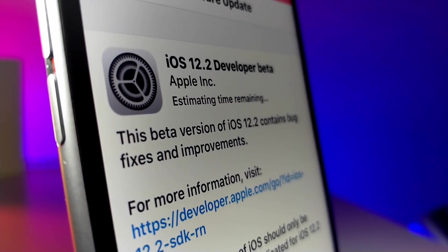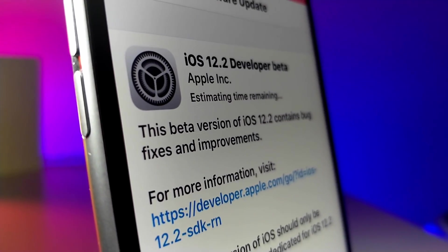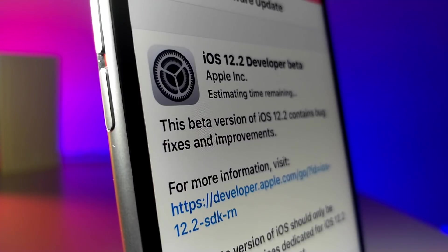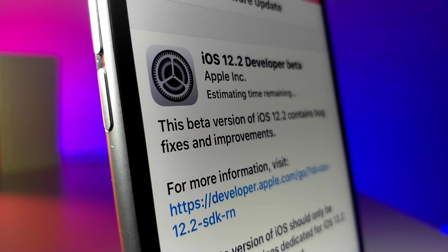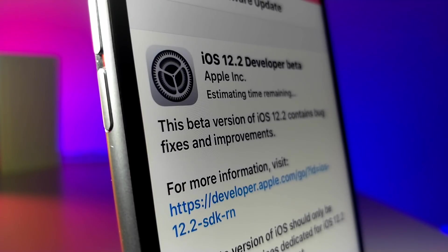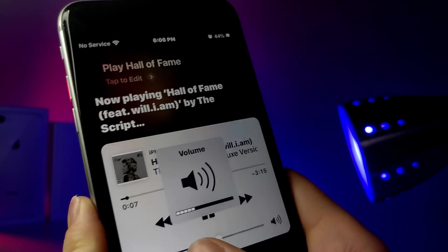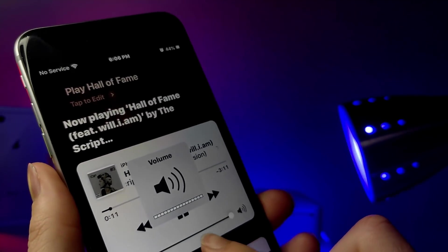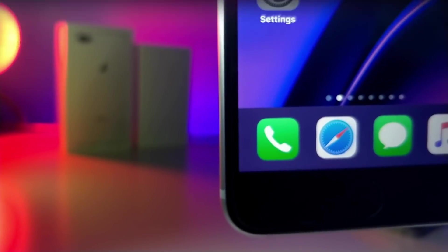What's up everyone, this is Lotokas Tech and there are so many awesome changes in iOS 12.2 developer beta 1 that I want to show you guys in this video. There are so many awesome changes to Safari and many other cool features, and on top of that there is an interesting glitch having to do with Siri and the volume HUD. So I will get to that later in the video, but let's get started with Safari.